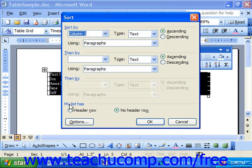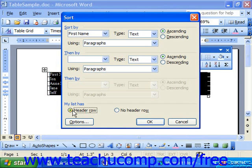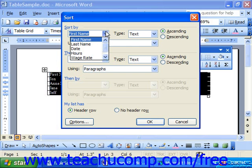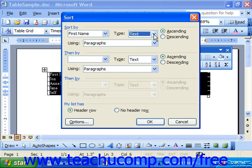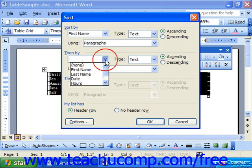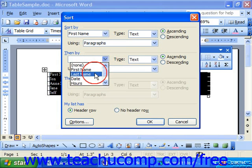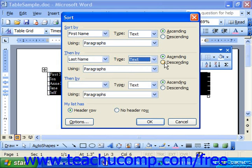You choose whether your list has a header row or no header row down at the bottom of the Sort dialog box. If you choose Header Row, it uses the values in the first row by which you can select how to sort. So here, let's say we're going to sort by first name, which is text, and then using ascending or descending order. Then by last name, which is also text, in ascending or descending order.